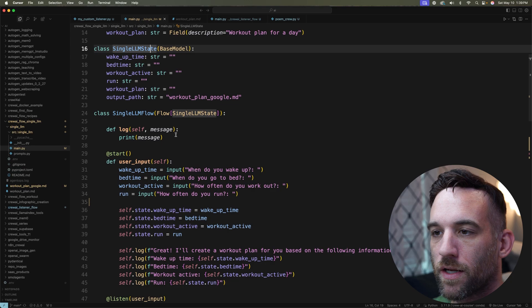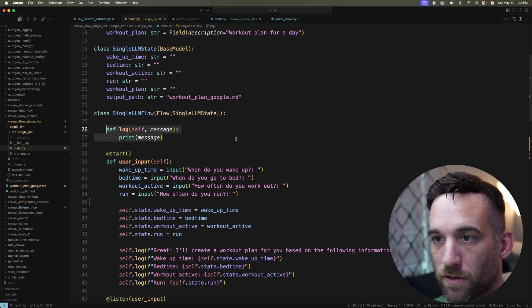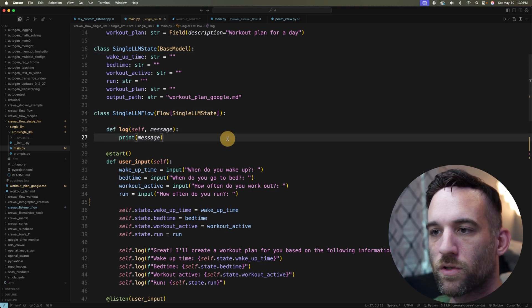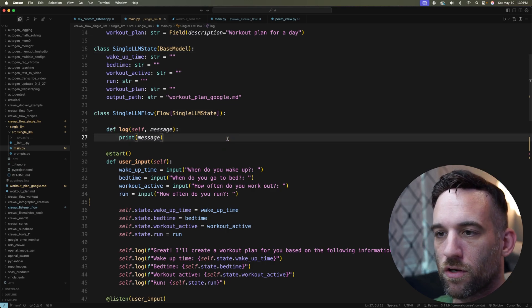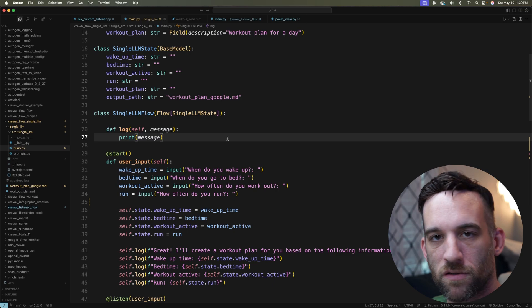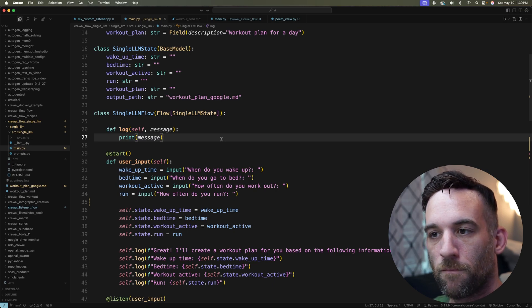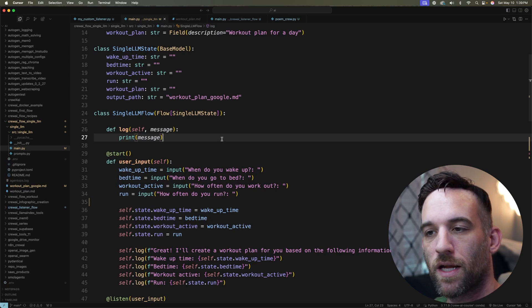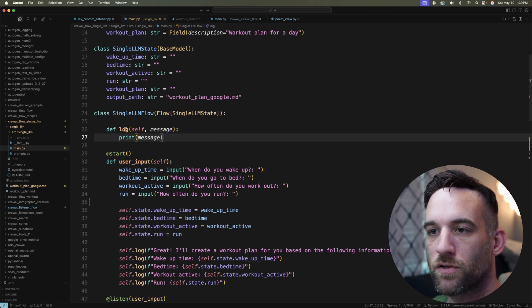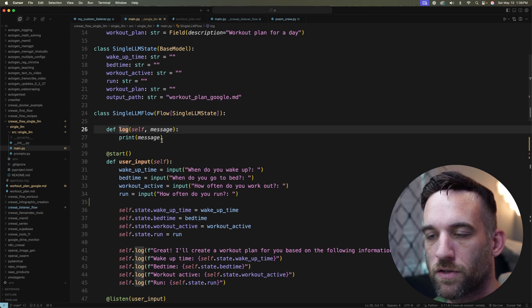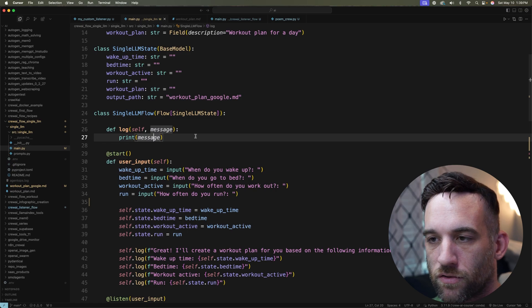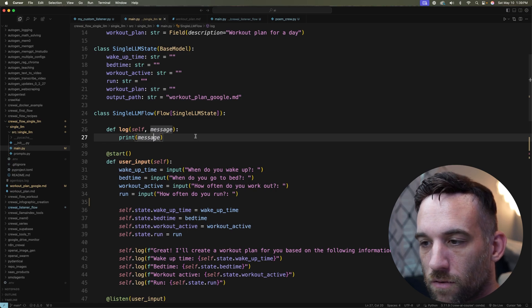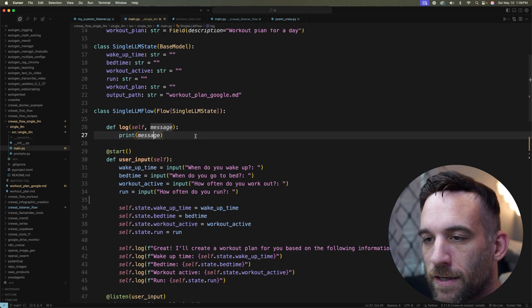So then I have a simple Python function called log, which just prints a message. And in here you could modify the print message, so you don't have to modify it everywhere. You just call the log function here, and then it'll just print this out into your terminal as well, which we will see.